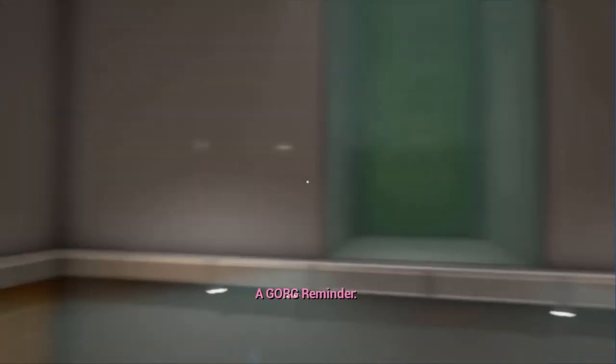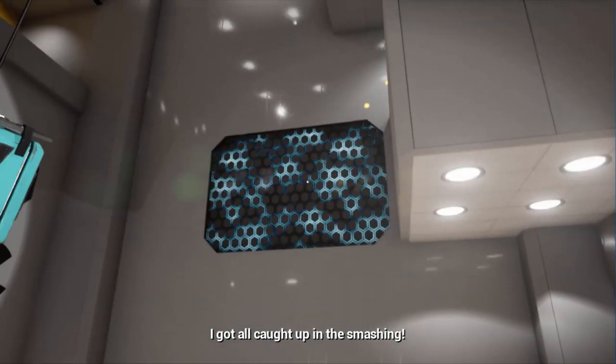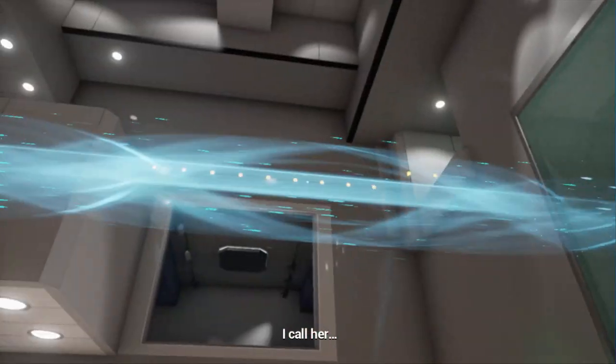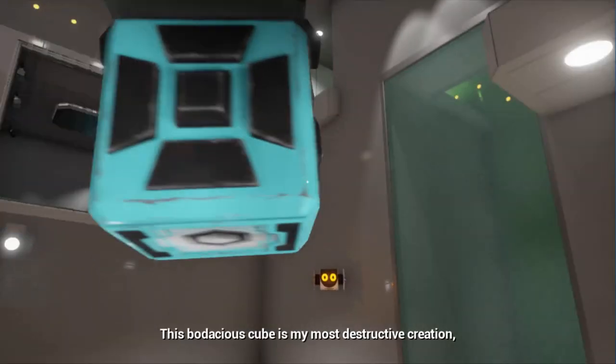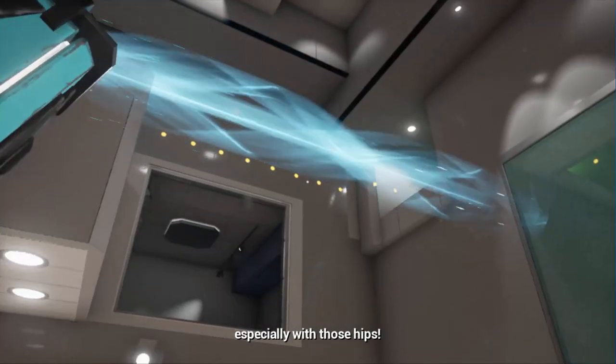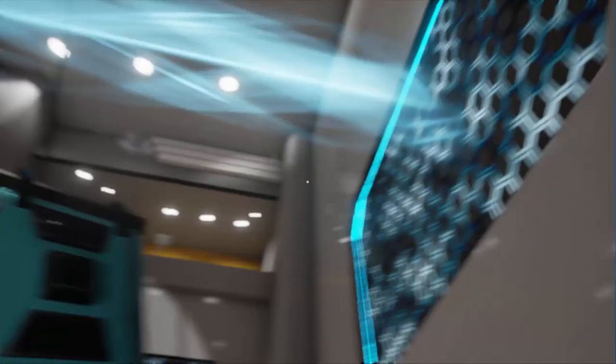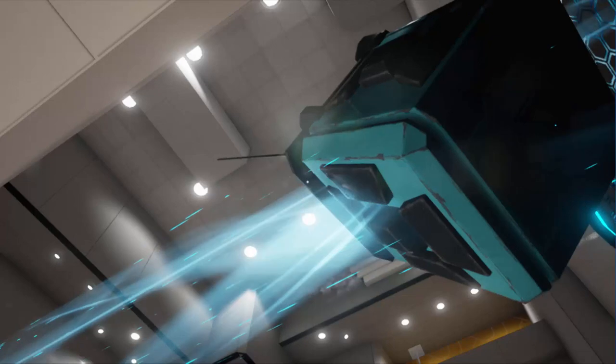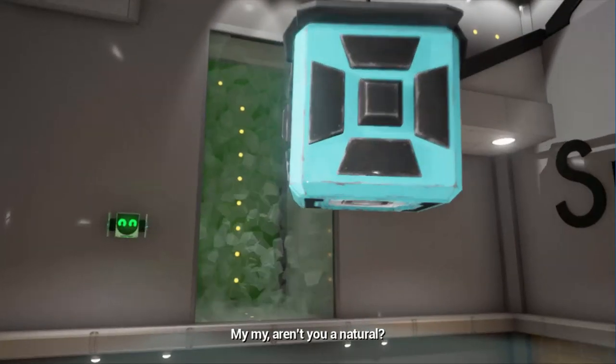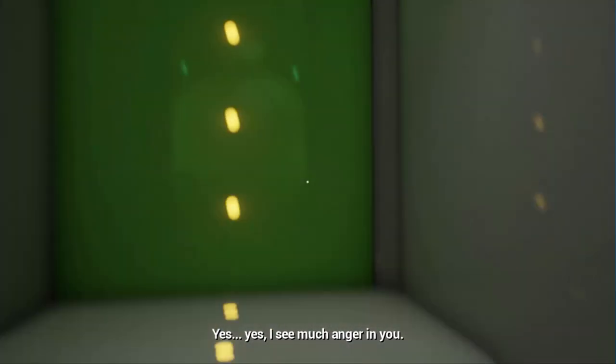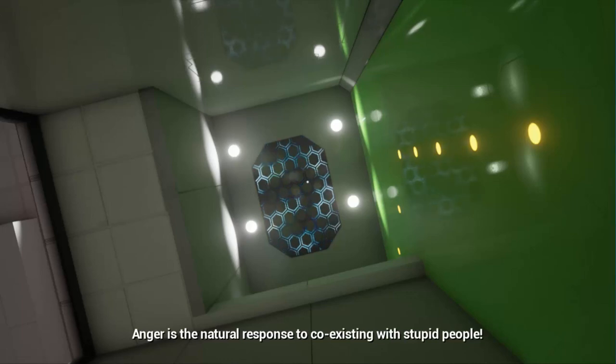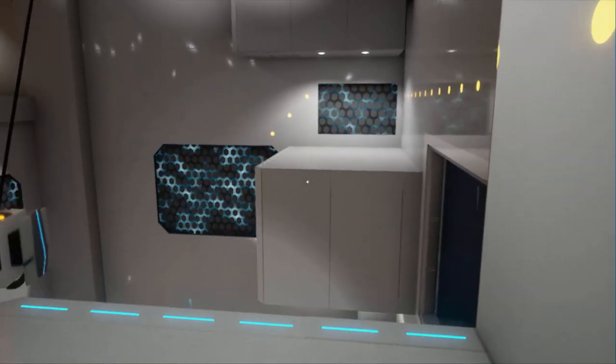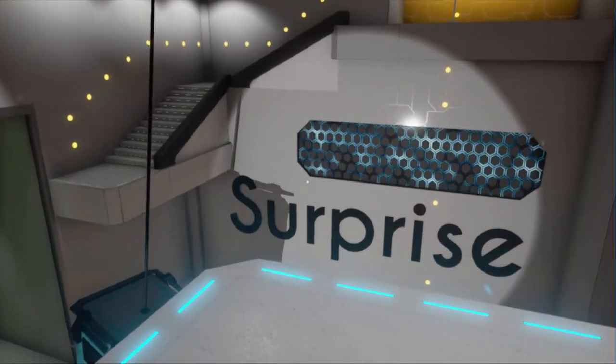Appreciate my work while you're still high on adrenaline! A gorg reminder, broken glass is sharp. Oh, how rude of me! I got caught up in all the smashing! Let me introduce you to my special friend. I call her the Wreckahedron. This bodacious cube is my most destructive creation! Son of a bitch. Hold on, I'm trying my best.